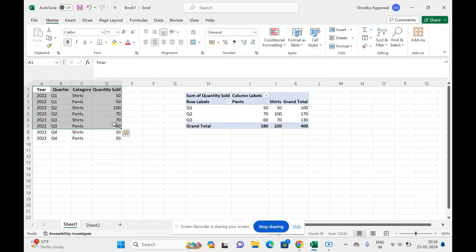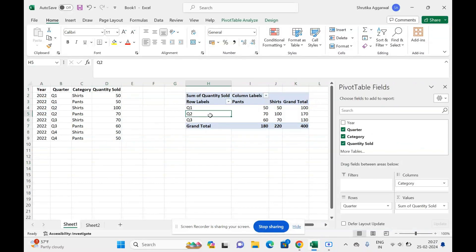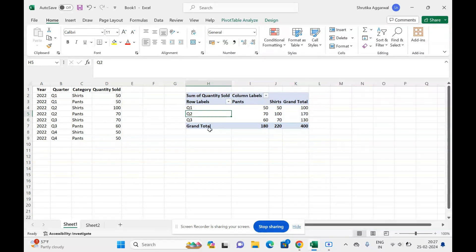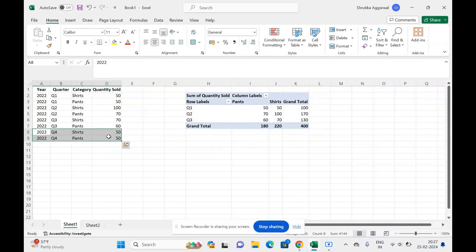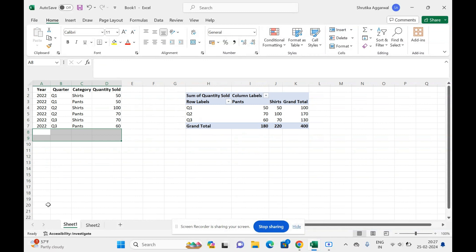If I had converted this into a table, then this would have updated. So I will quickly show you what I mean by that. I will remove these rows.